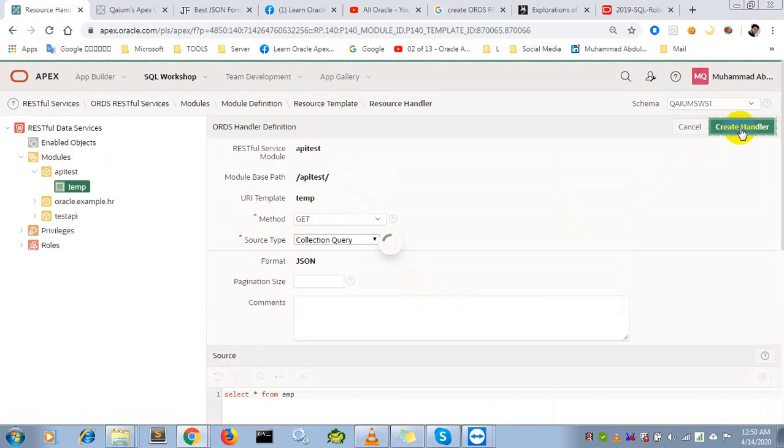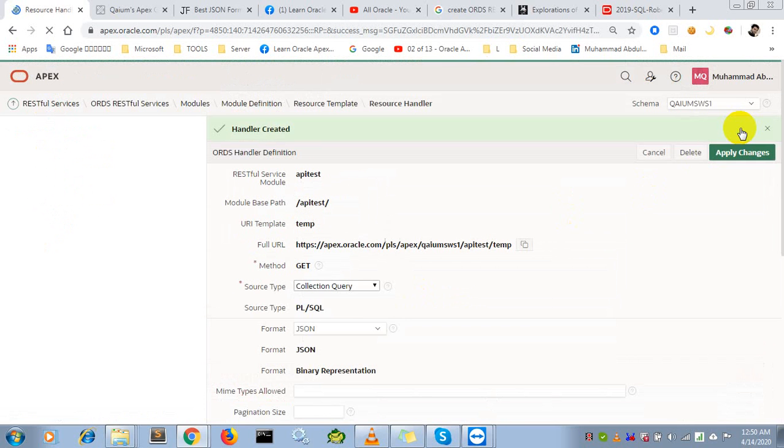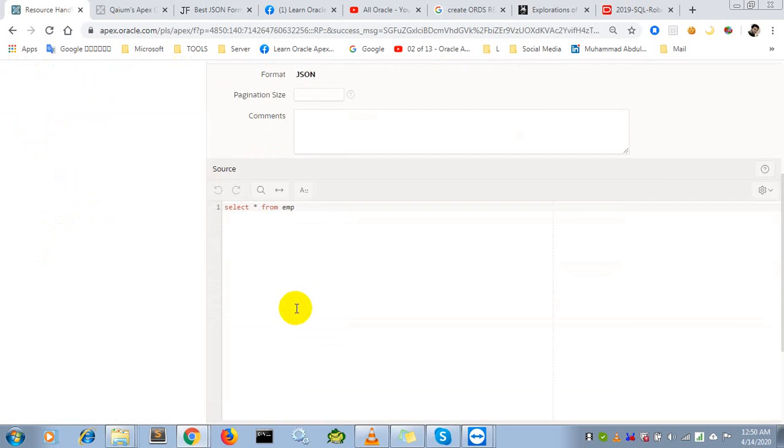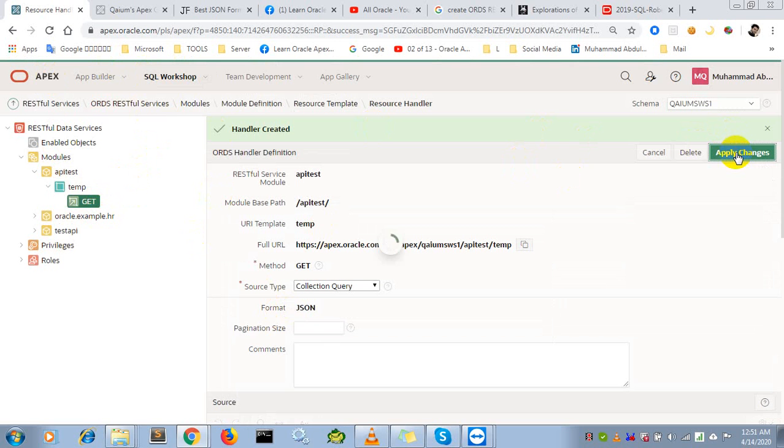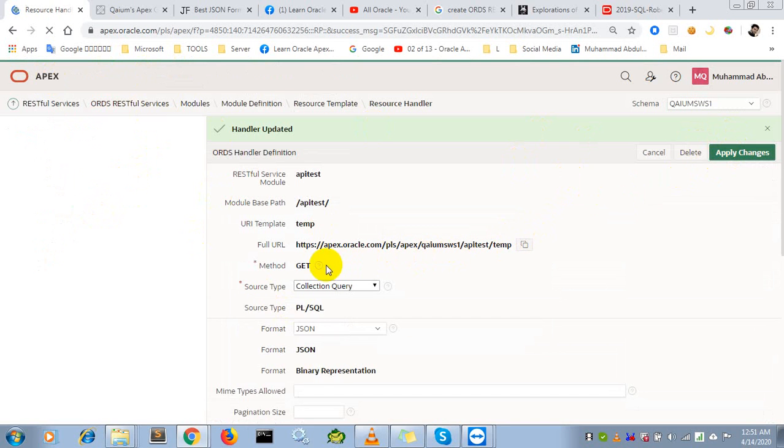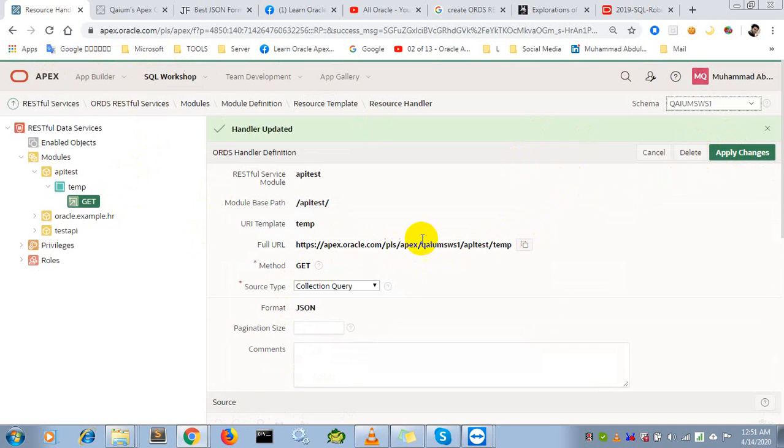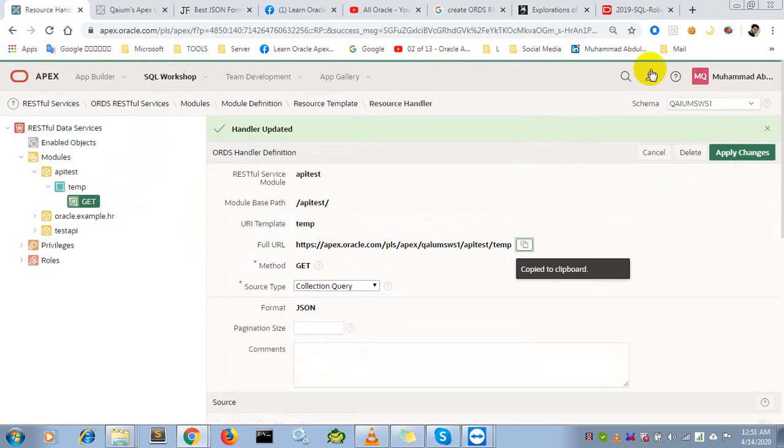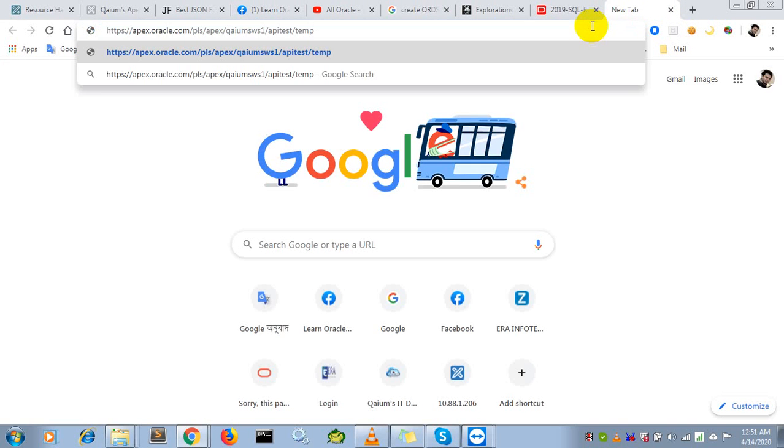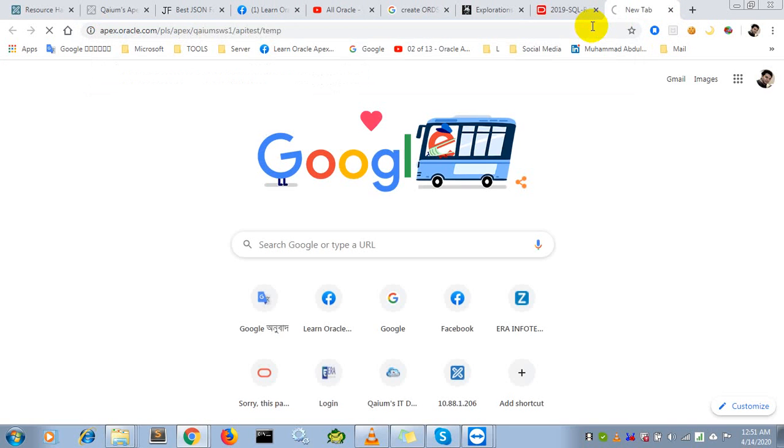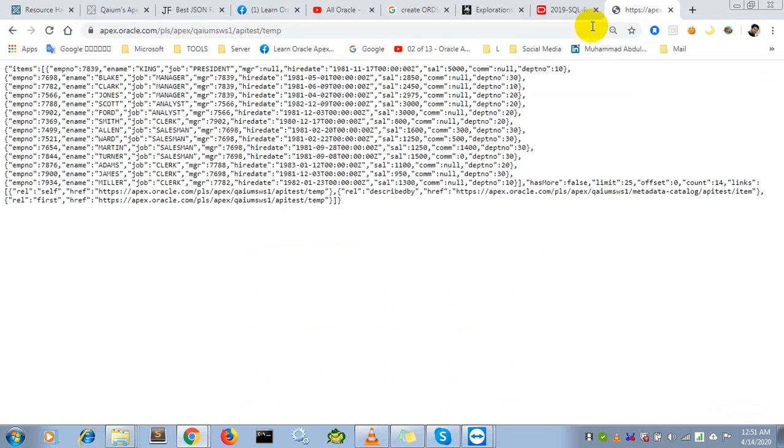Our RESTful API service creation is done. Now I have to check if it was successfully created or not. I'll copy this URL and paste it in the browser to see if there's any response.